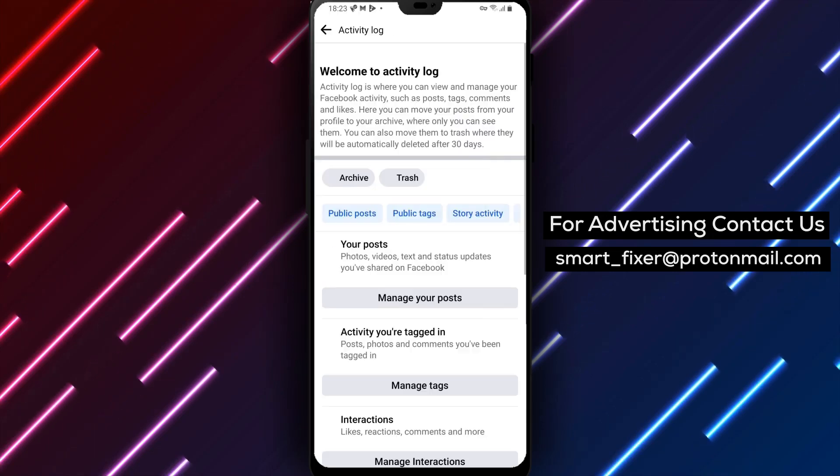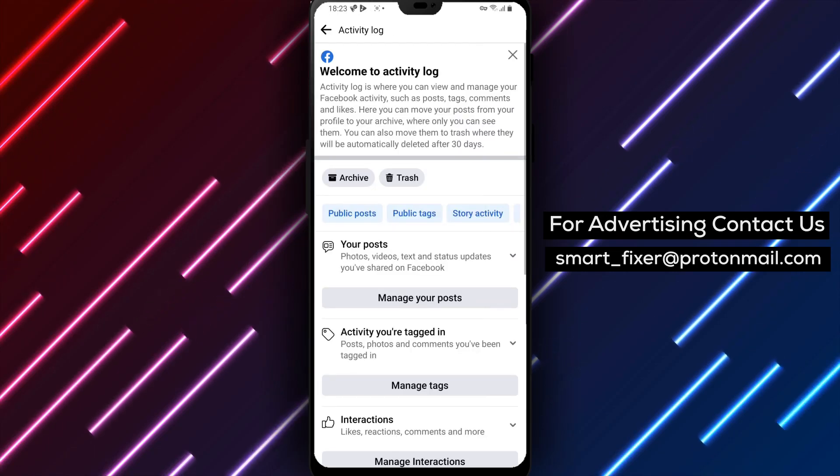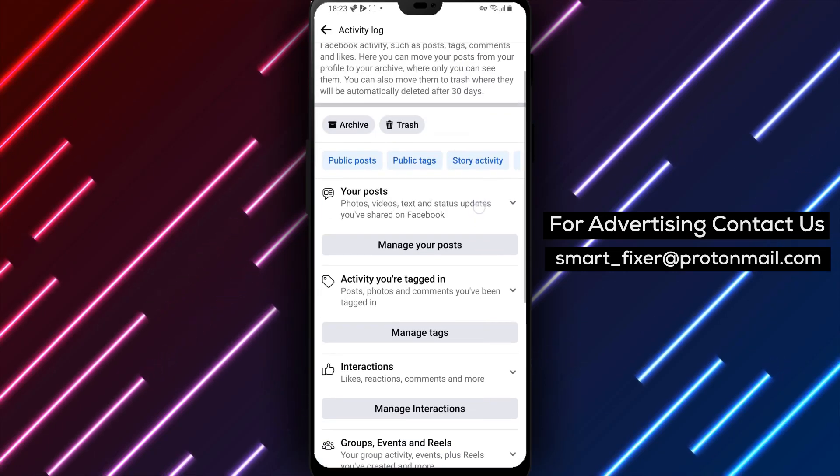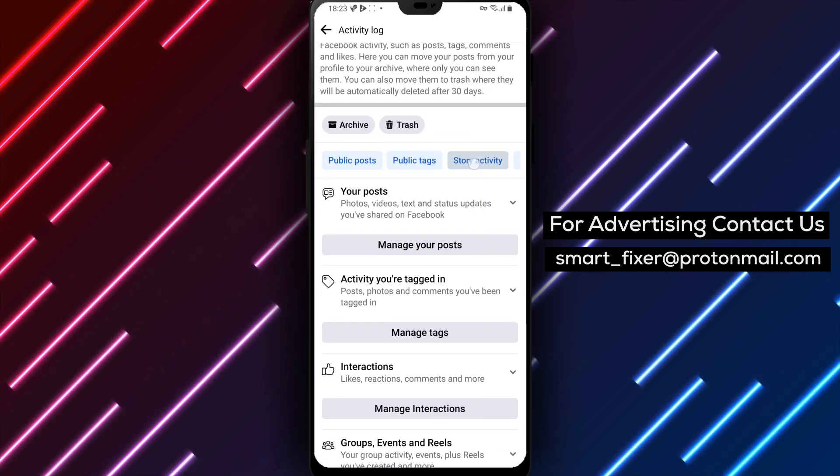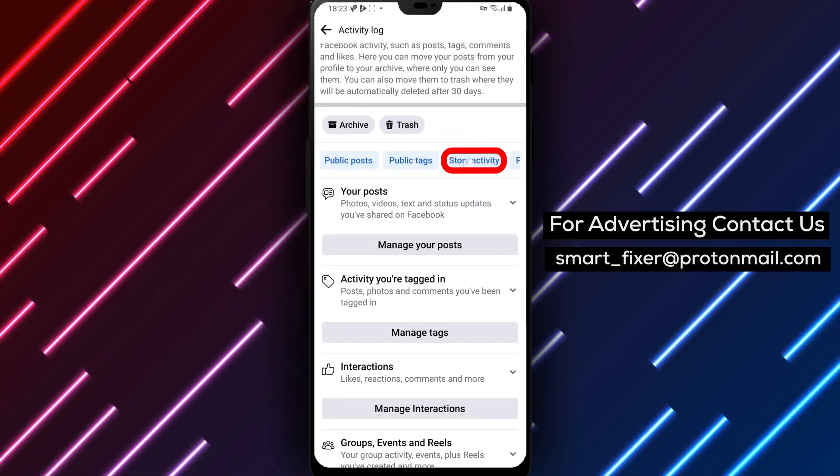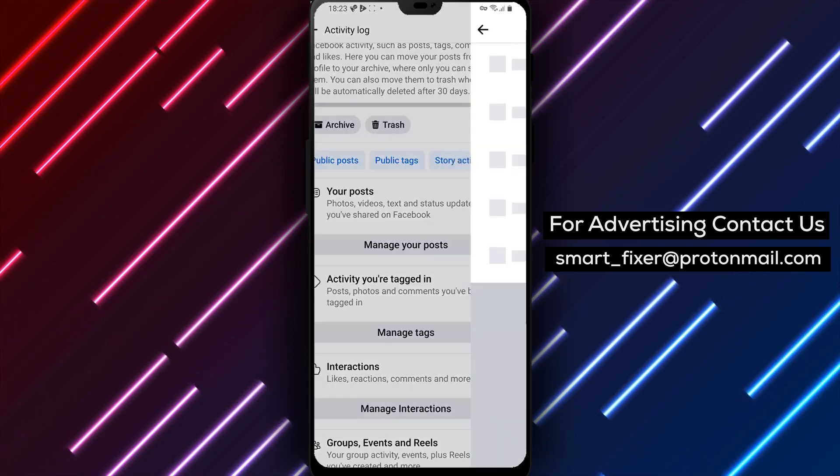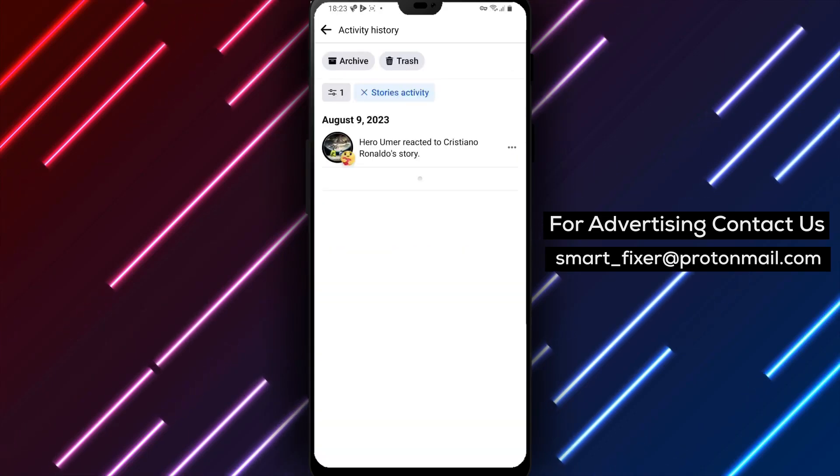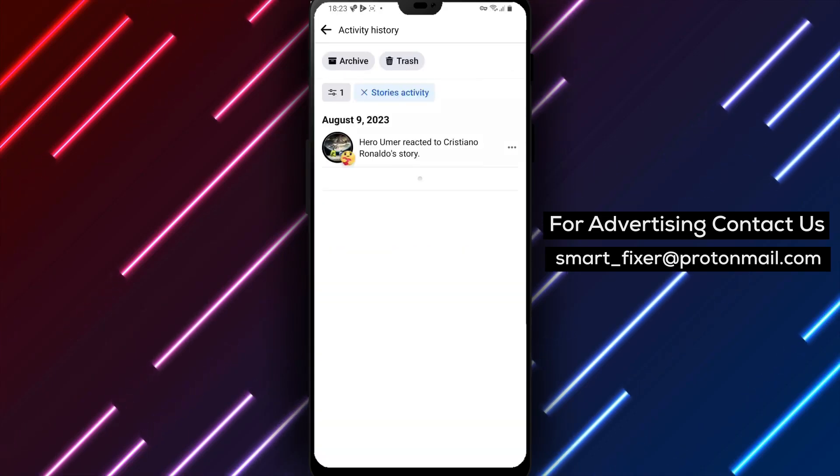You're almost there. Within the activity log, look for the blue icon labeled Story Activity. Tap on it to view all the reactions and replies you've sent.